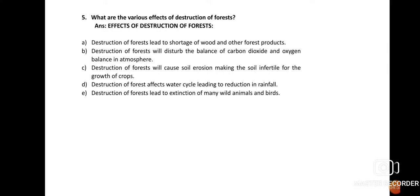Effect (b): Destruction of forest disturbs the balance of carbon dioxide and oxygen in the atmosphere. Forests balance CO2 and oxygen because plants take up the carbon dioxide released by animals and burning of fuels, minimizing its amount. They also release large amounts of oxygen — that is why forests are regarded as green lungs. This oxygen is required for all animals, including humans, to survive.